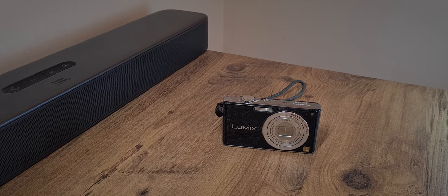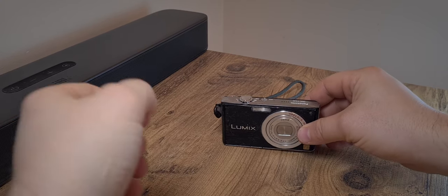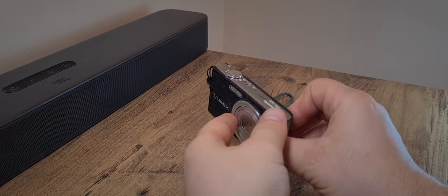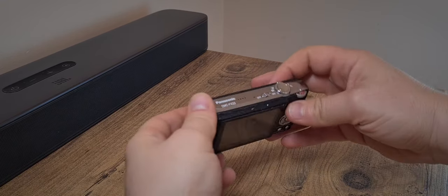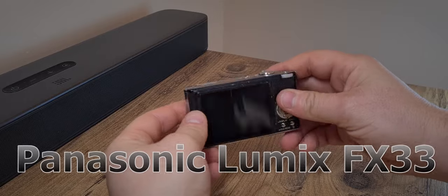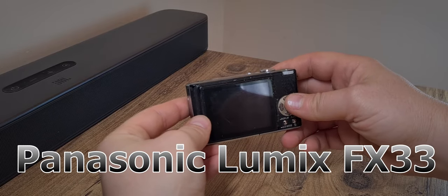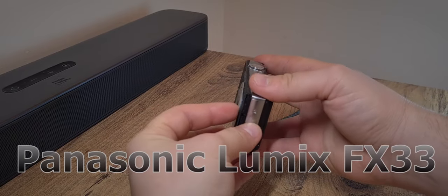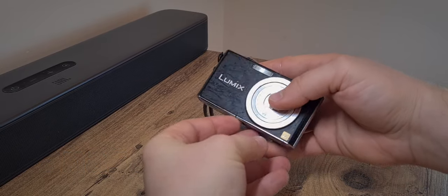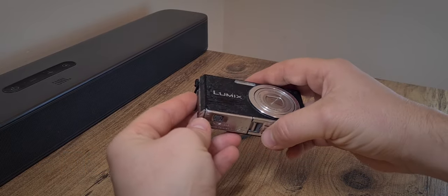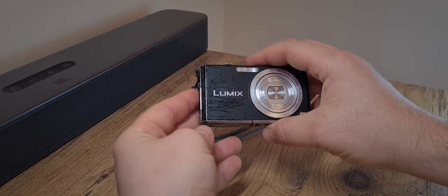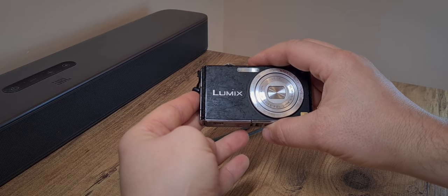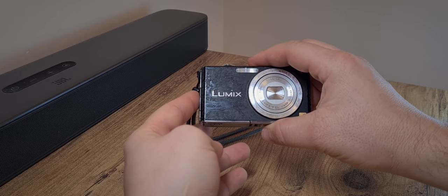So this is the Panasonic Lumix DMC FX33, a rather stylish and pocketable camera from way back in 2007.